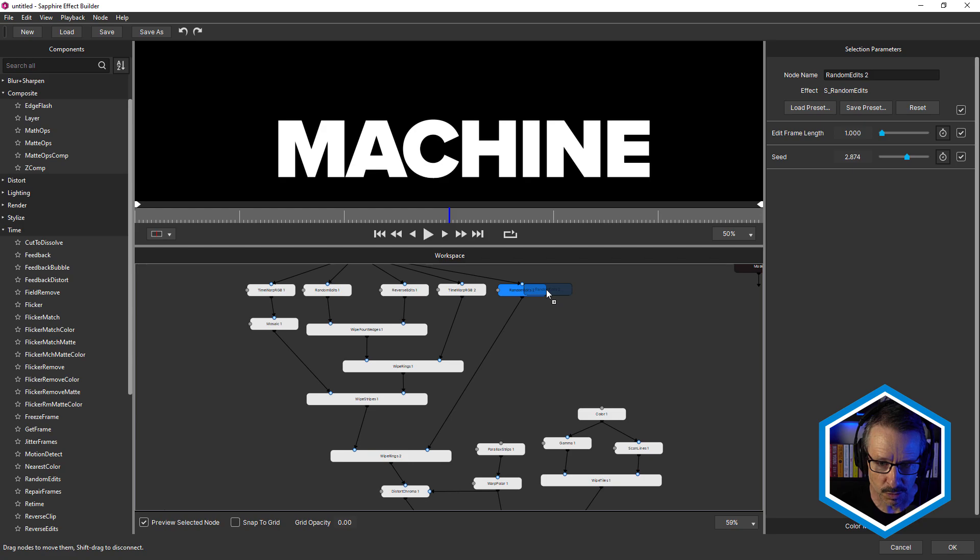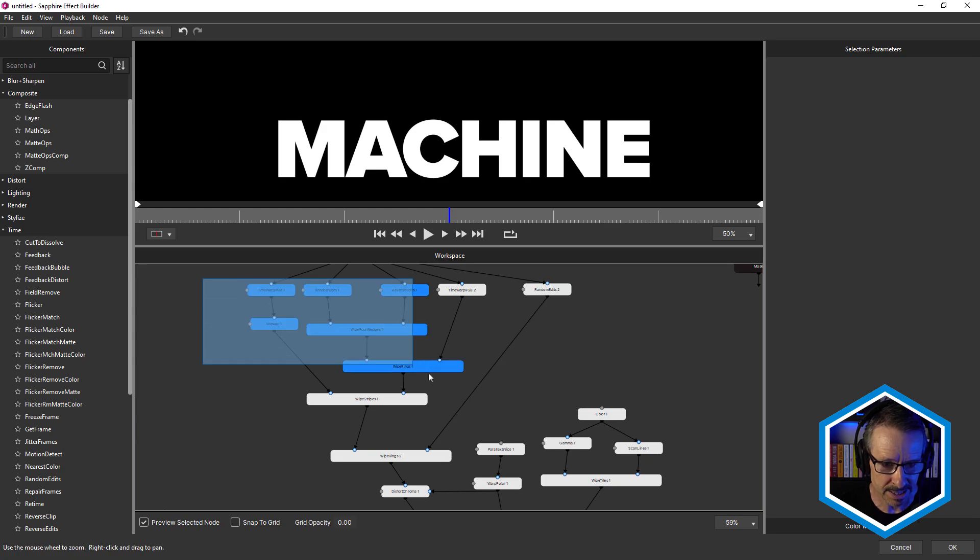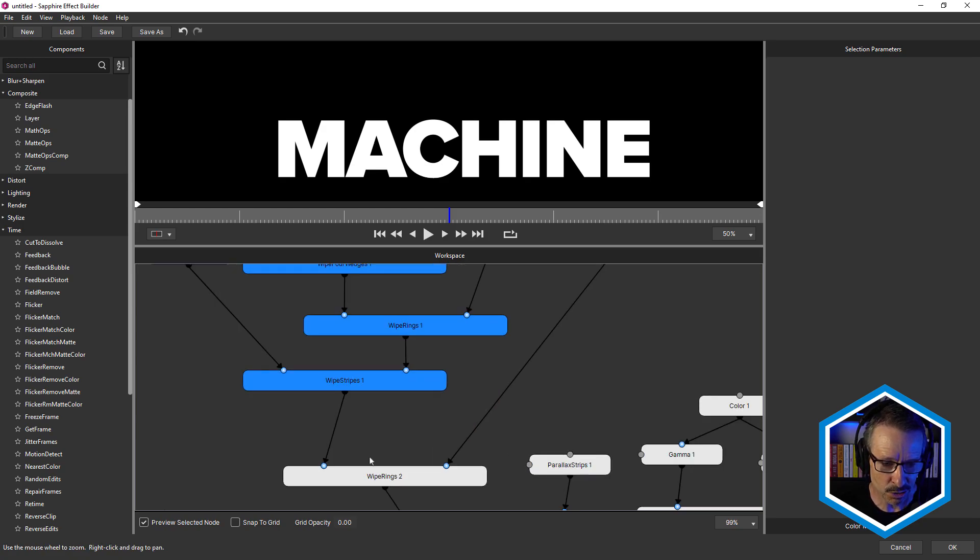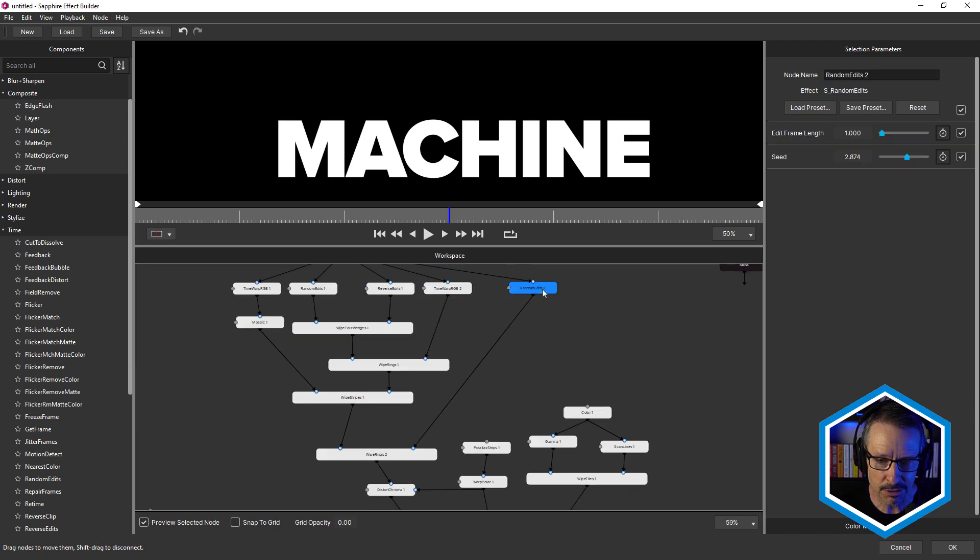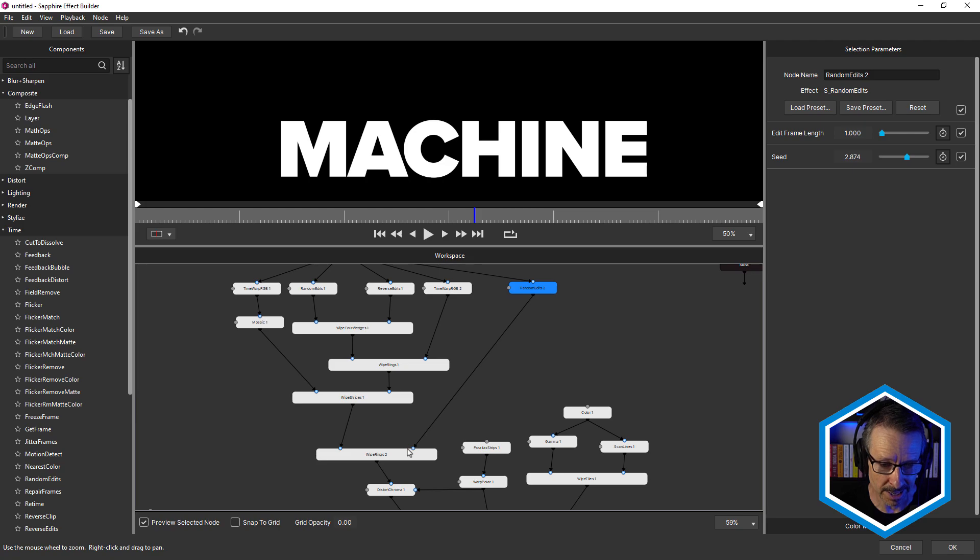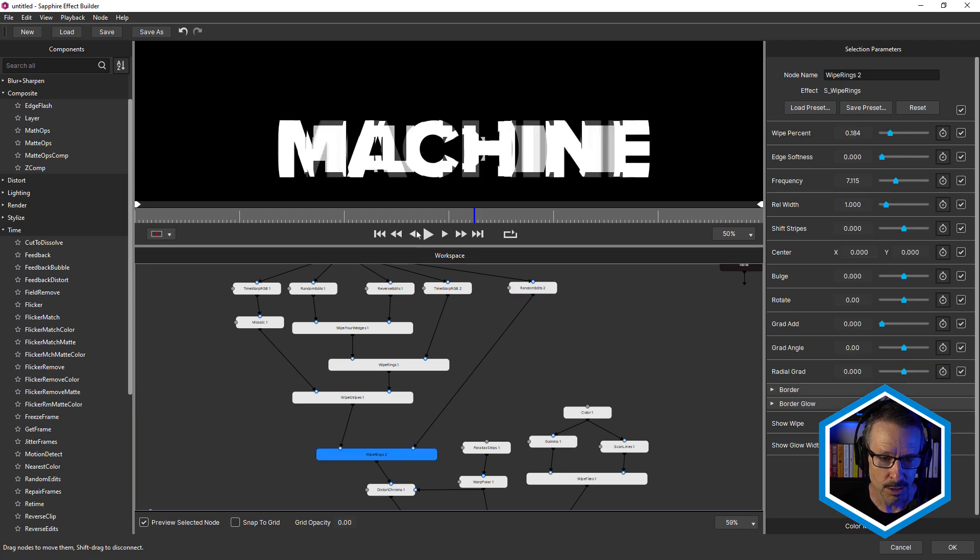So this is now going into another wipe rings in the foreground. And this random edits, the one we saw before, is going into the background. So we get this look.